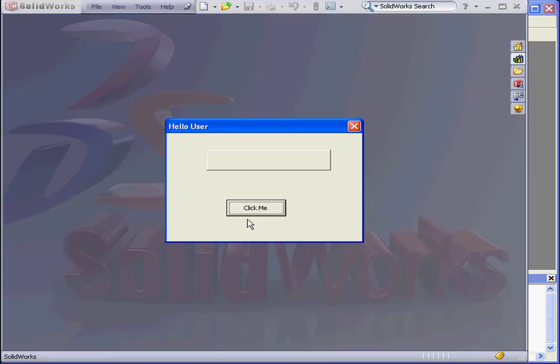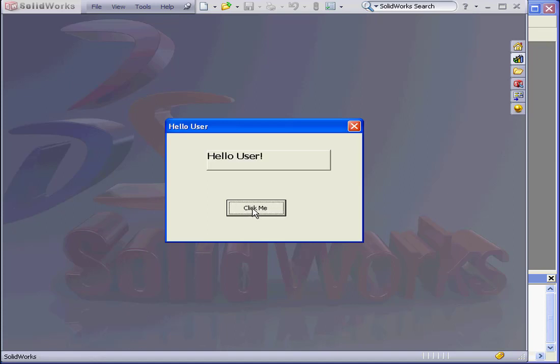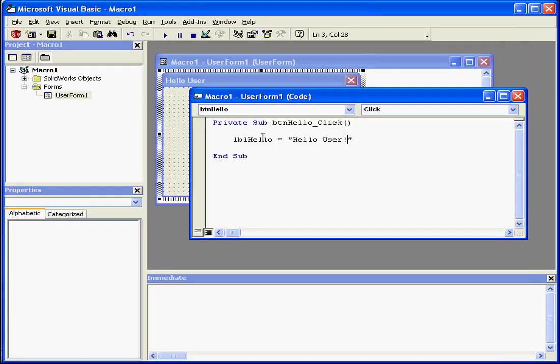When I mouse over the button, my control tip appears, says Click Me. And when I click on the button, the text Hello user appears on the label. Let's close this window, going back to Design Time, and we return to the Visual Basic Editor.